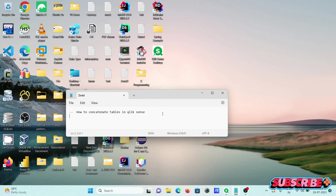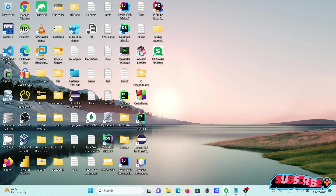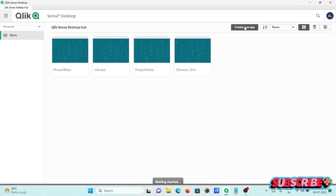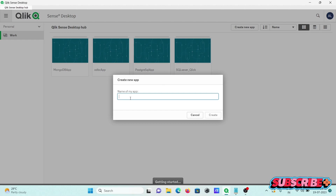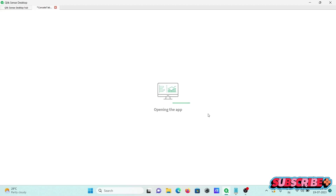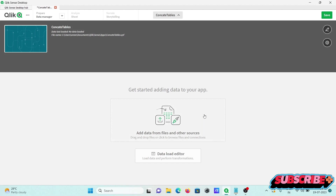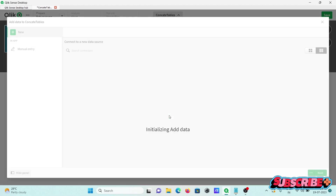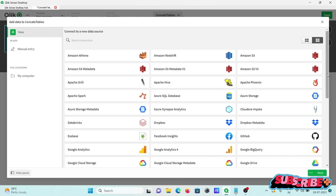I am going to discuss how to concatenate tables in QlikSense. Opening QlikSense first, we are creating a new app, giving the name 'concat tables', then clicking create and open.